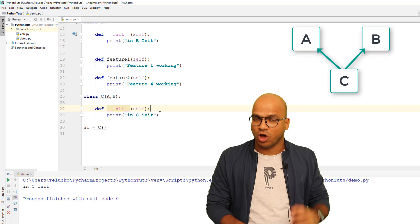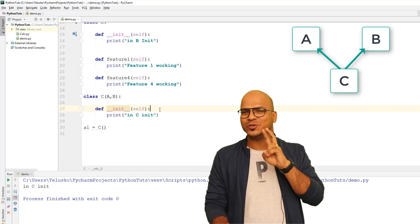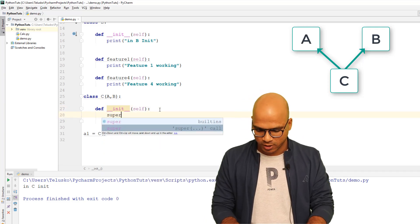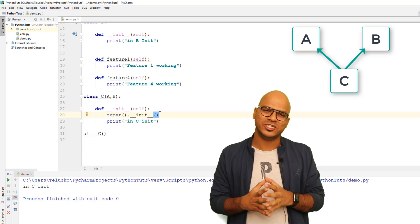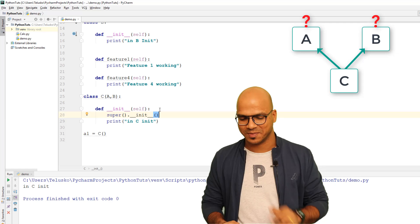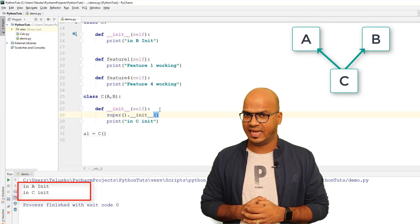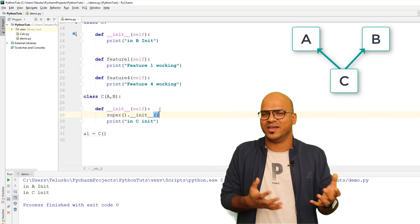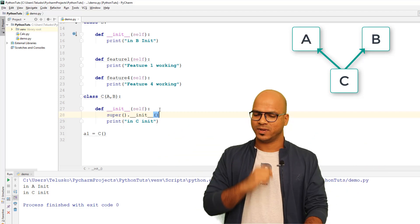But what if you want to call a superclass's __init__ from C? There's a twist — C now has two superclasses: A and B. The moment you say super().__init__(), which one does it call — A's or B's? Running the code shows it prints 'in A init', meaning it's biased toward A and ignores B.